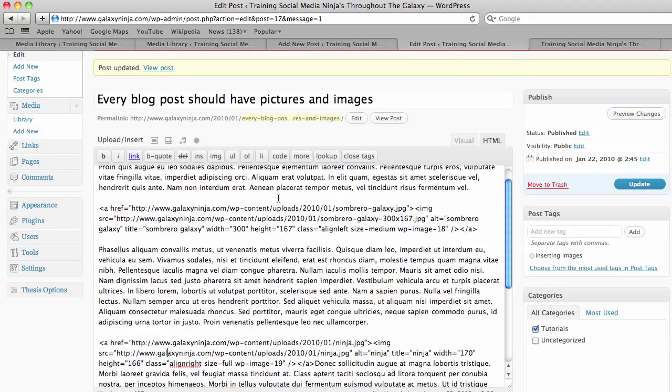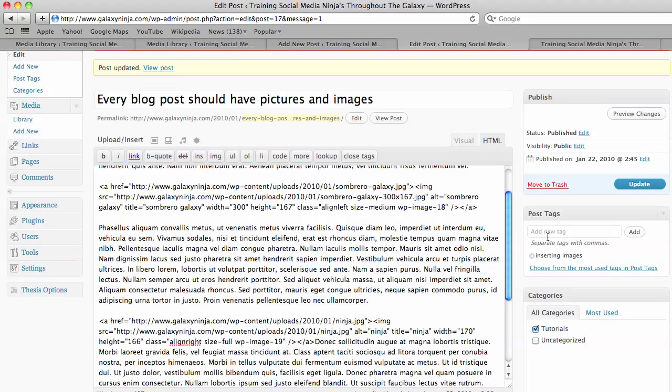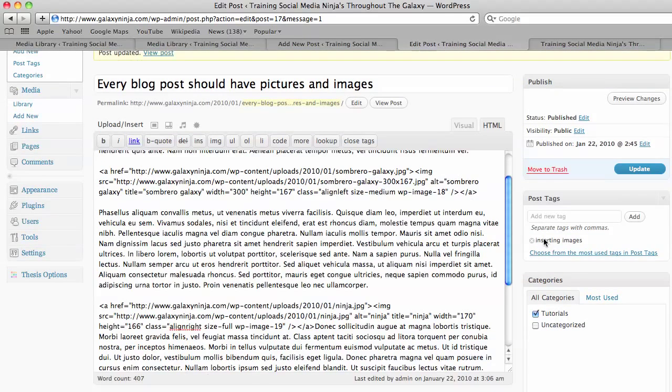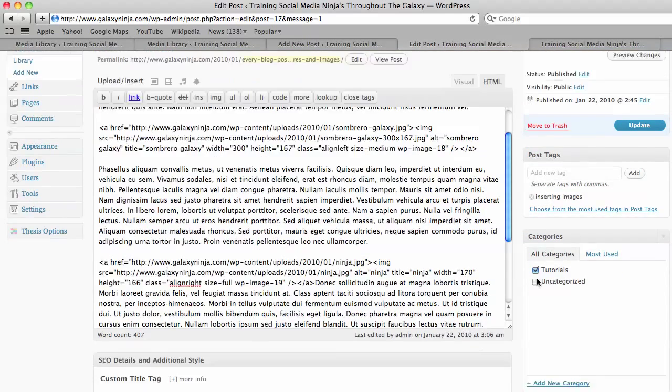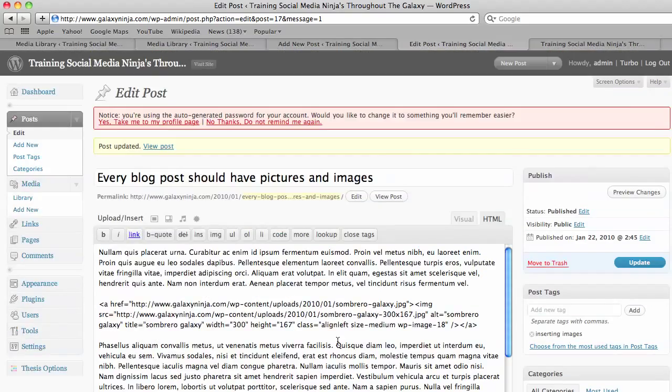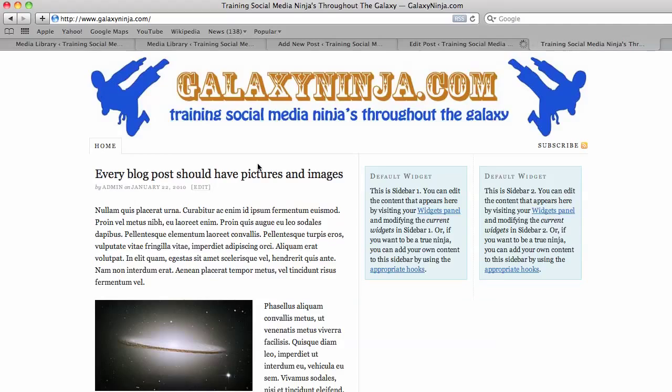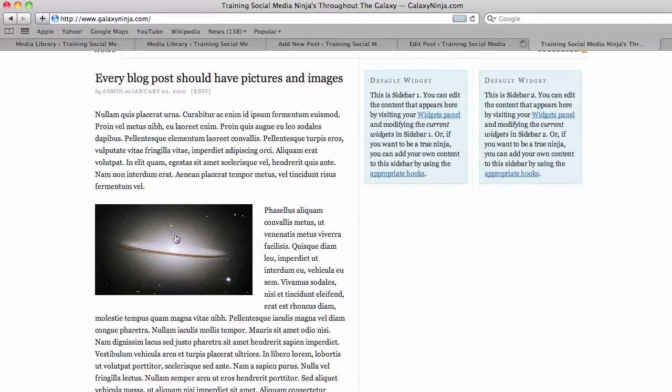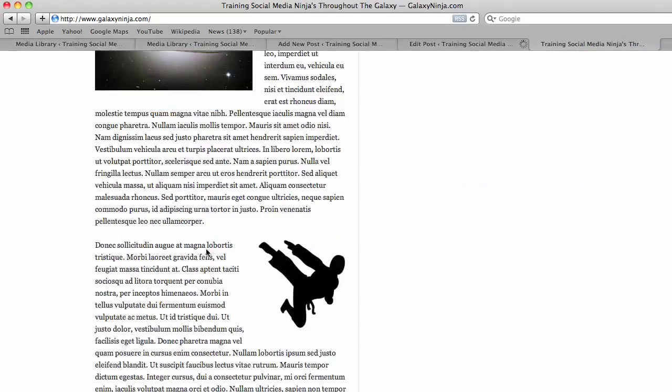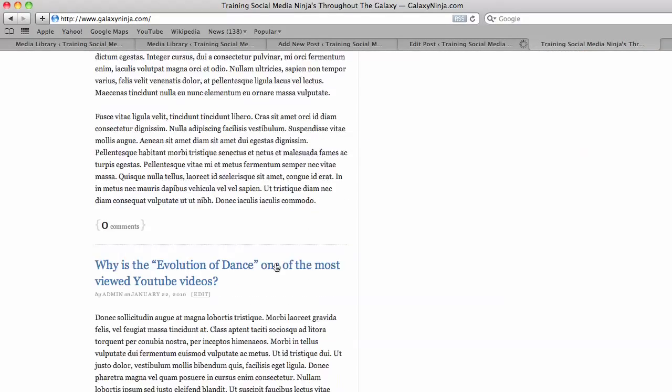And then of course you put your post tag, your category and your SEO details. And then you're done. So you update the post. And here you can see how easy it is.